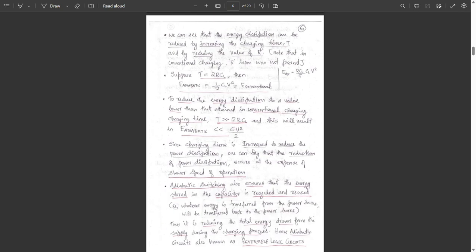Since the charging time is increased to reduce power dissipation, one can say that the reduction of power dissipation occurs at the expense of slower speed of operation. The speed of operation will be less.